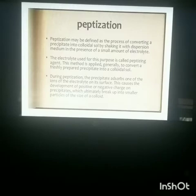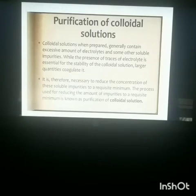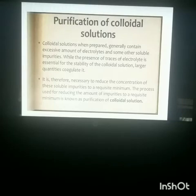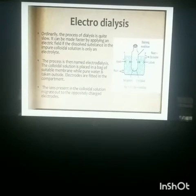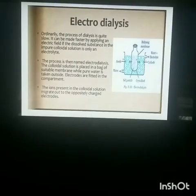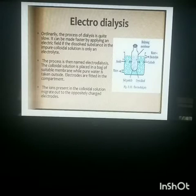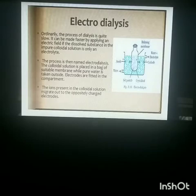The colloidal sol obtained may have various impurities, which can be removed by purification methods. The first purification method is electrodialysis. In this method, the colloidal solution is taken in a bag of semipermeable membrane, while pure water is kept outside. Two electrodes — an anode and a cathode — are fitted on opposite sides of the membrane. The colloidal ions migrate toward the opposite-charged electrode, allowing the colloidal solution to be purified.